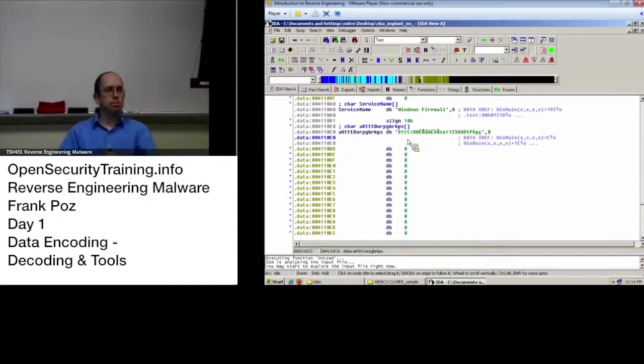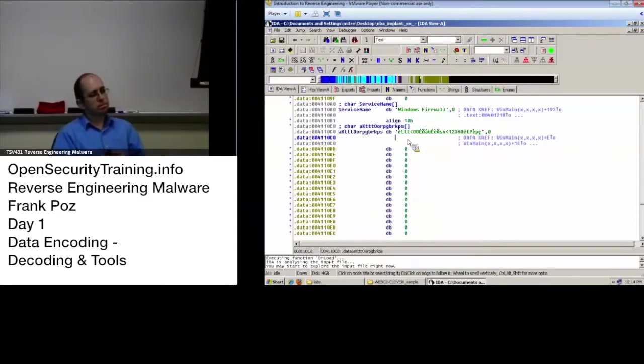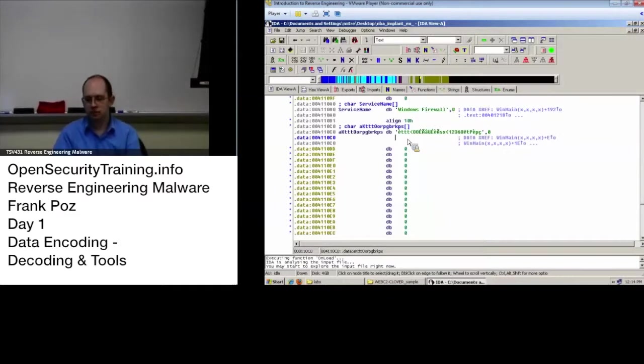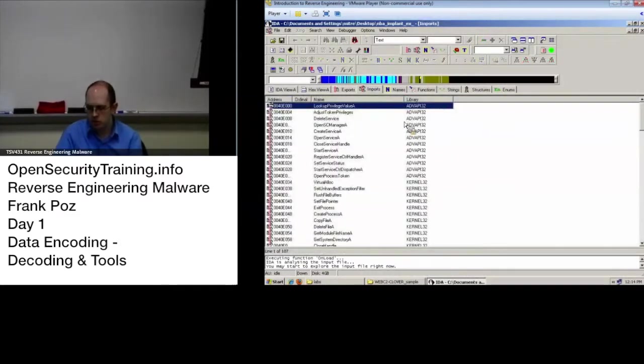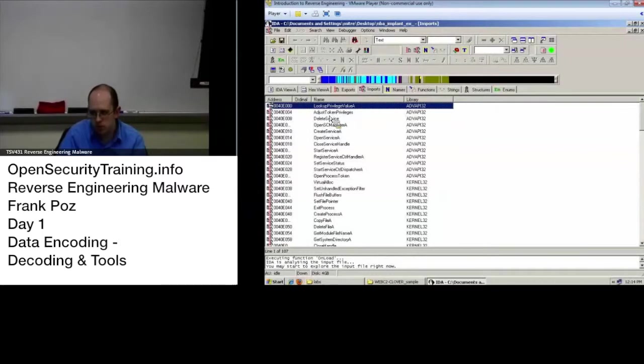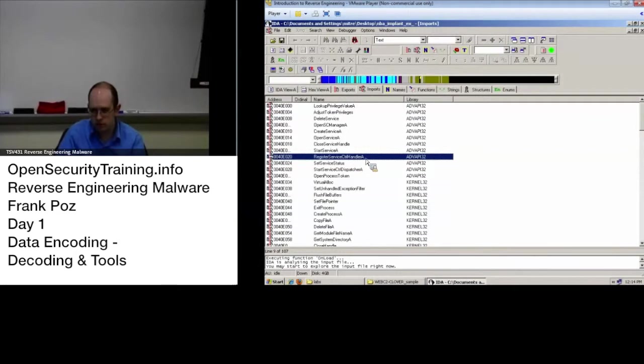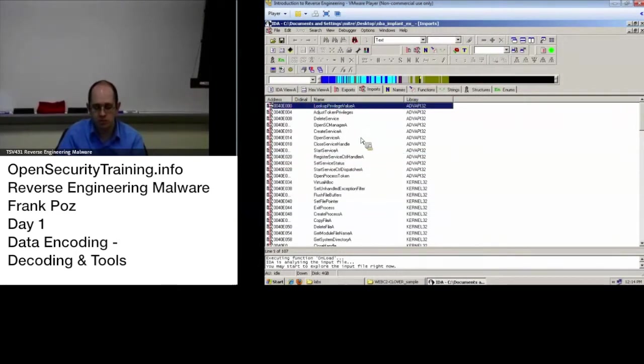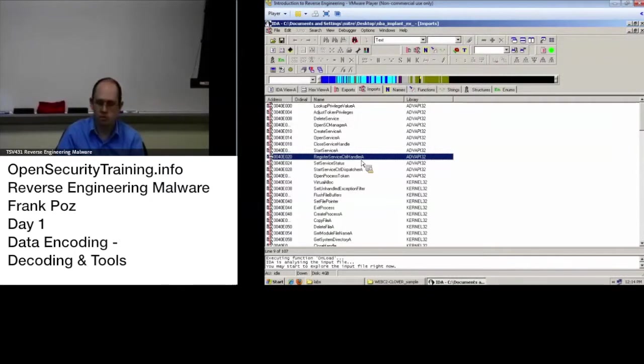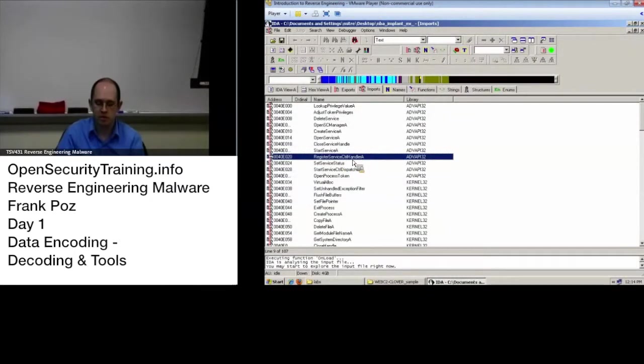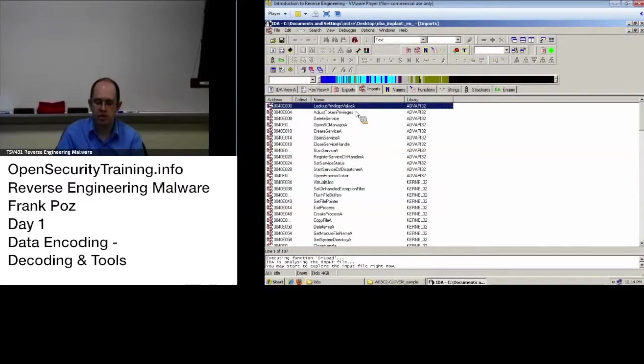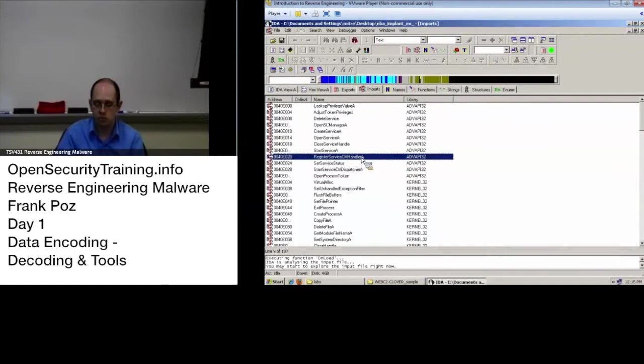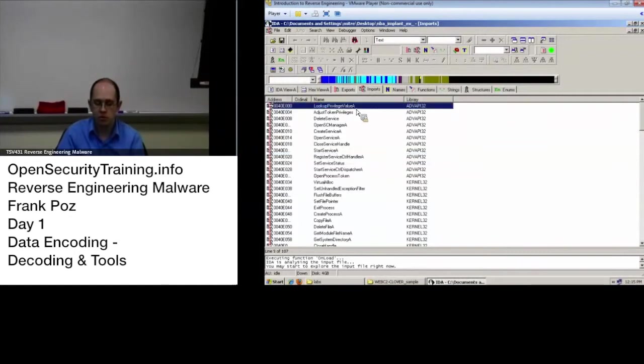I'm not sure what you mean by Microsoft does it differently. Microsoft uses not universally but they frequently use string encodings that are not, yeah. So here we go this is a good example, look up privilege value A, registered service control handler A, these are the ASCII versions of those API calls where it's expecting a ASCII string for its parameters.